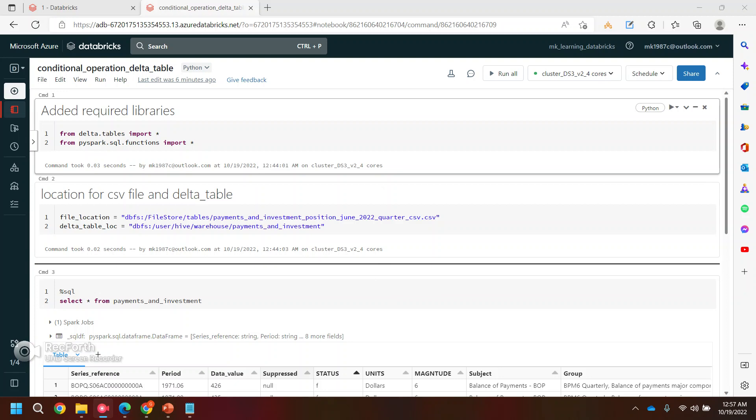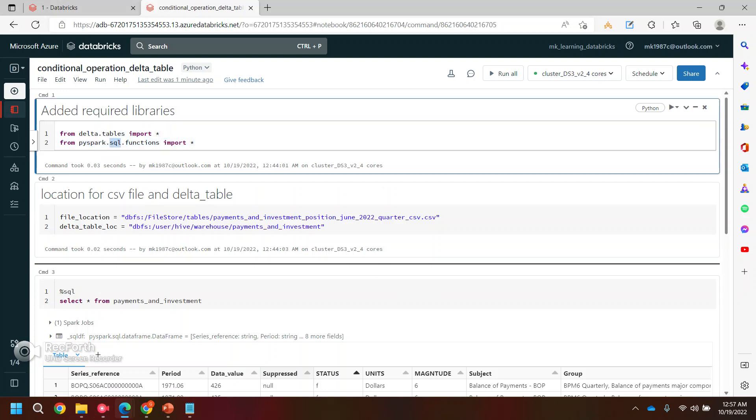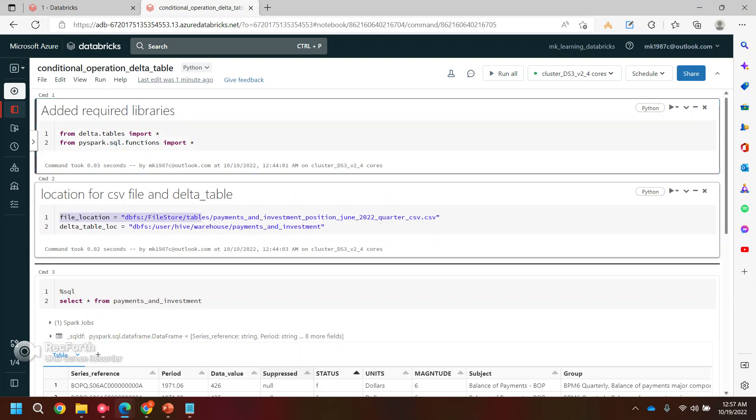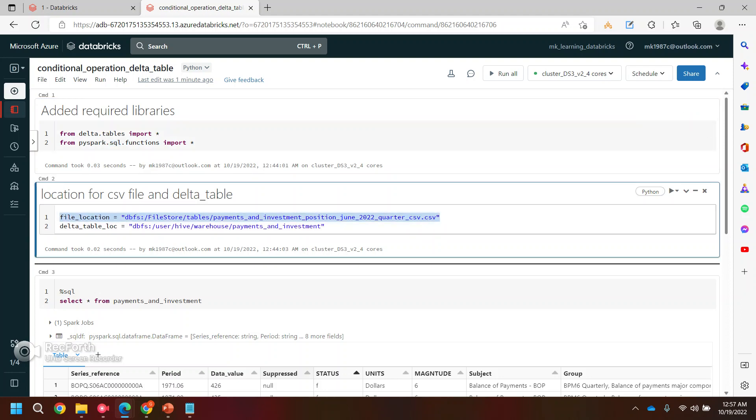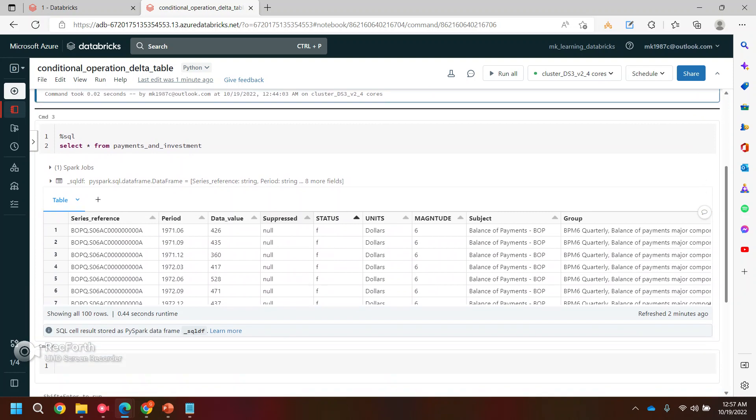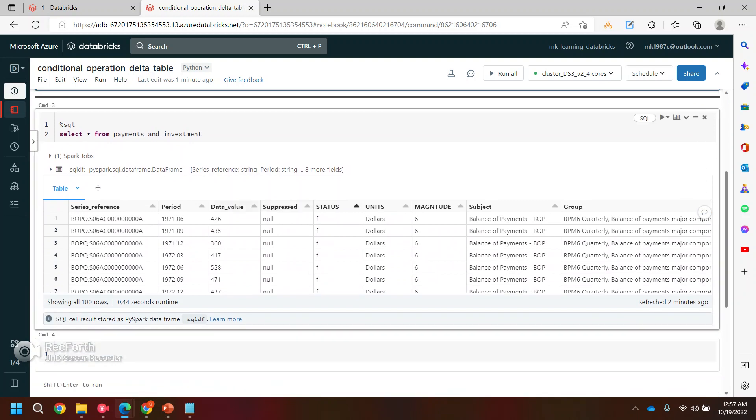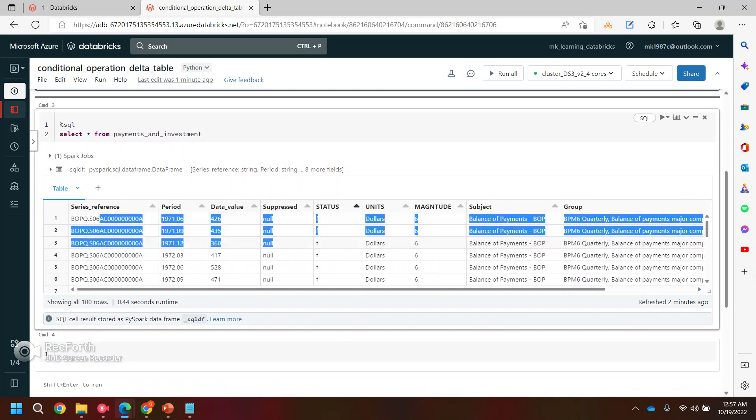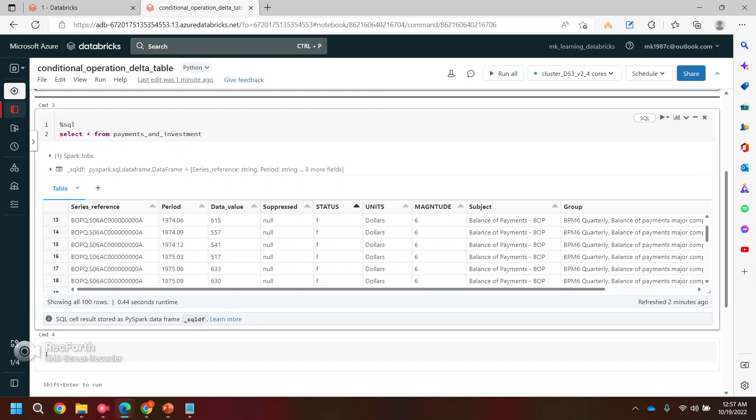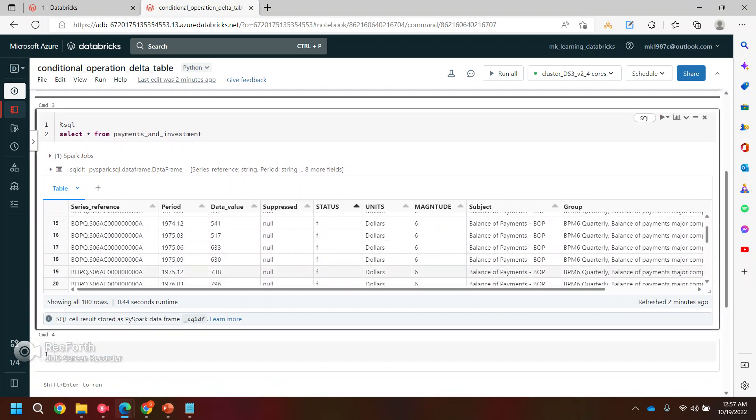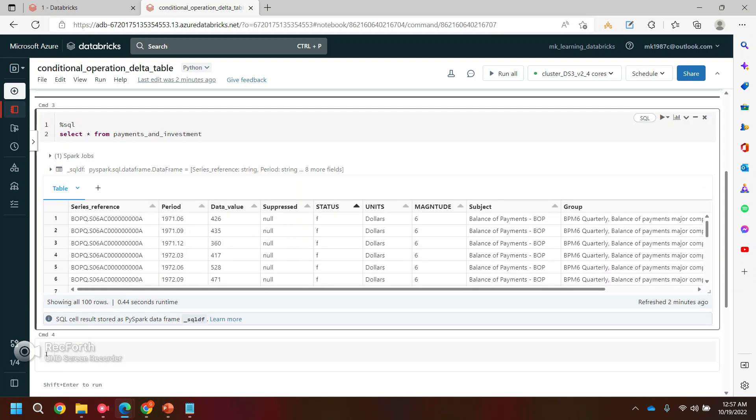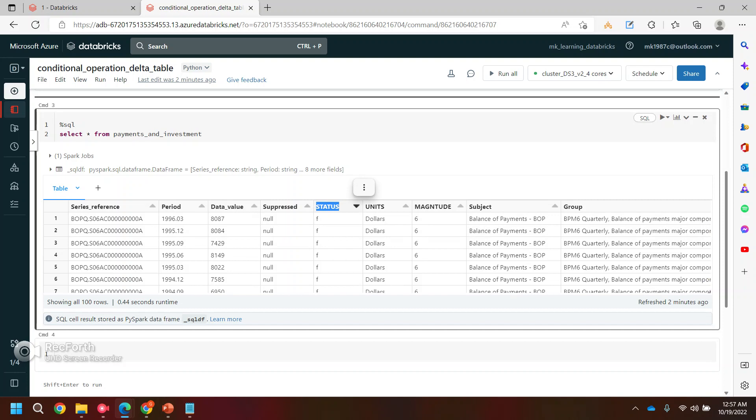Let's go ahead. I will quickly explain a few initial commands which are kind of basics. We are adding the required libraries. In the second command, if you see, I have this file location as well as this Delta table location. Based on this file I have created this Delta table. You can check my previous videos. This is how my Delta table looks like. Now I want to perform some update operations in this Delta table. Let's take an example of this status field.